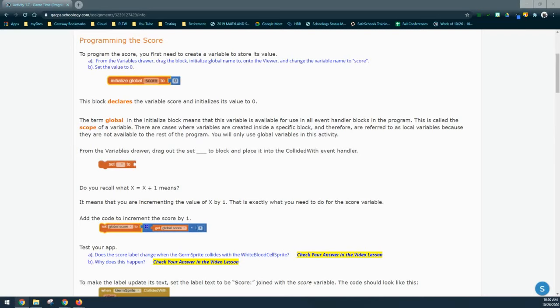When we look at our score, we want to initialize our global score variable to have a value of zero. As the game starts, our score is set to zero, and every time the white blood cell sprite collides with the germ sprite, we should increment or increase that global score by one. Let's go ahead and look at MIT App Inventor and how we can program our score variable.